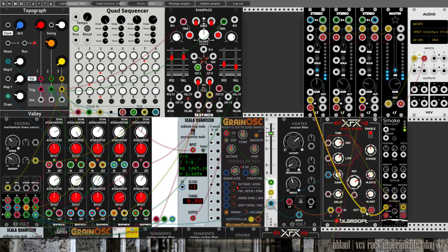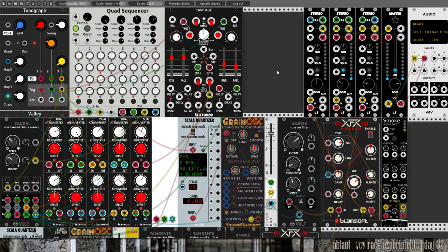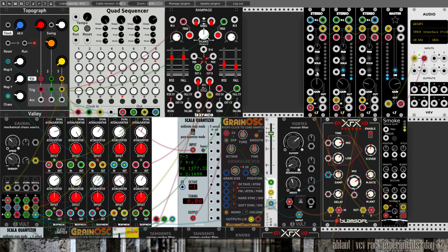And the output from the reverb also goes into Smoke, which is our VCV port version of Clouds. And that sounds like that - so we get a granulated textured version of that. And together it sounds like that.